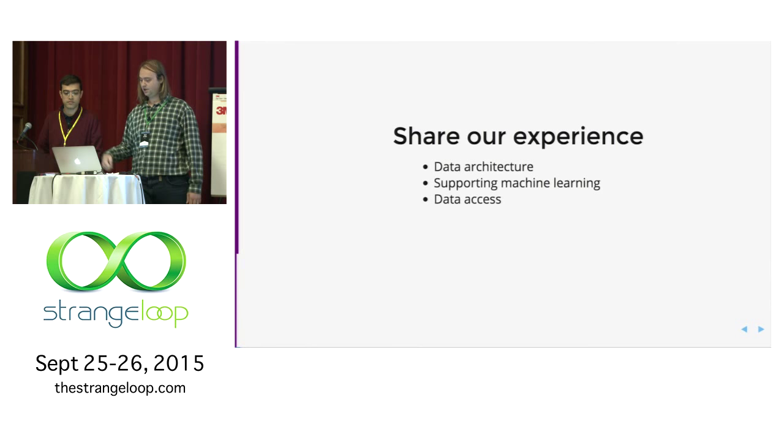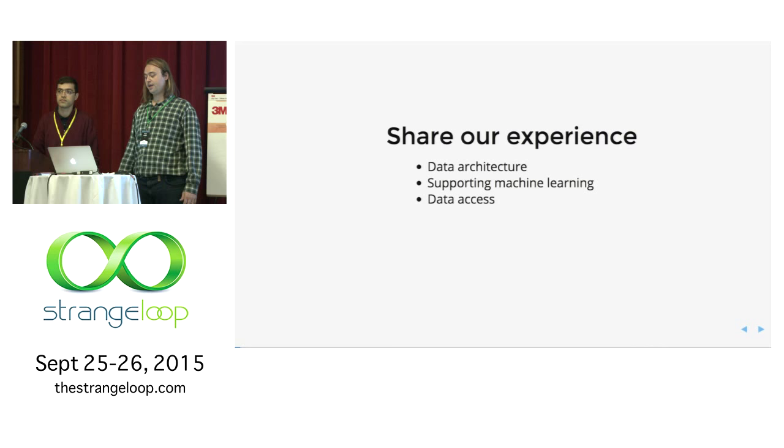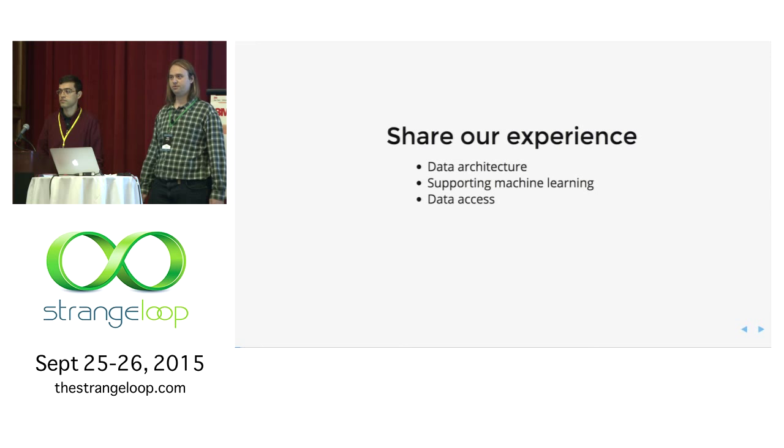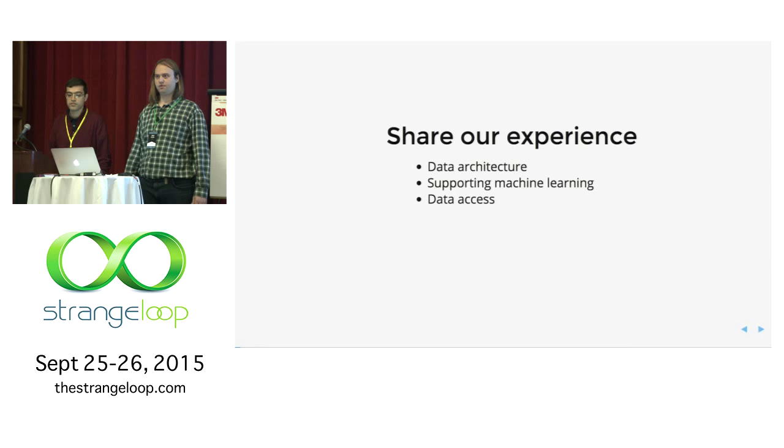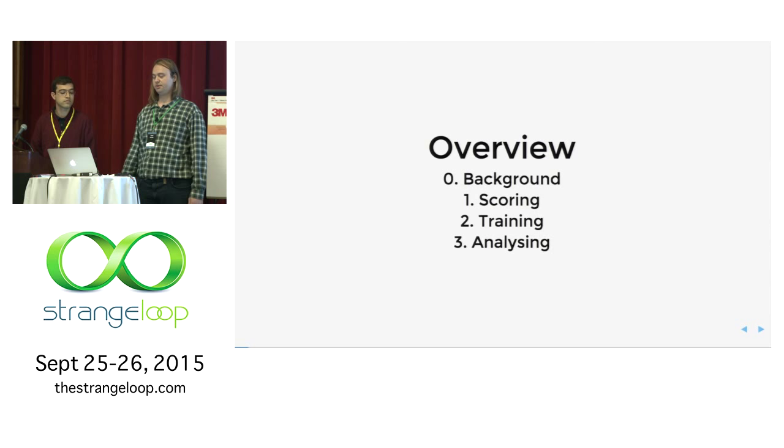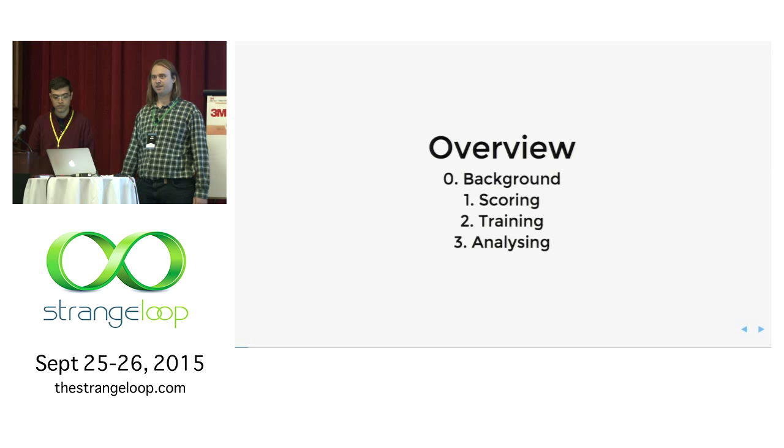The goal is to share our experience working as engineers in the data science team, building data architecture, mostly for two purposes: to help support machine learning happening, so modelers putting models in production and using them and creating models, and also data access, so people from different parts of the company using data. We have organized it in four parts: background, in which we give an overview of our architecture.